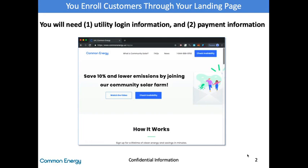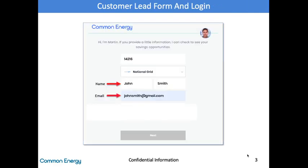So send them the link, and then you initiate the signup by clicking either 'Sign Up' or 'Check Availability.' Once a customer clicks 'Check Availability,' this is the next screen they'll see. They enter their zip code and select their utility. If there is only one utility in the area, that will be recognized automatically. If there is more than one, they need to choose.